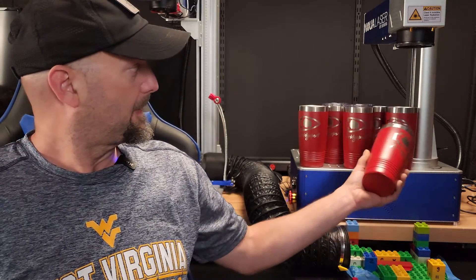And we were able to successfully mark not just one tumbler, but a bunch of tumblers and I have more to do. So I will continue using the NOAA Laser Smart 2 and use the fiber on these tumblers.